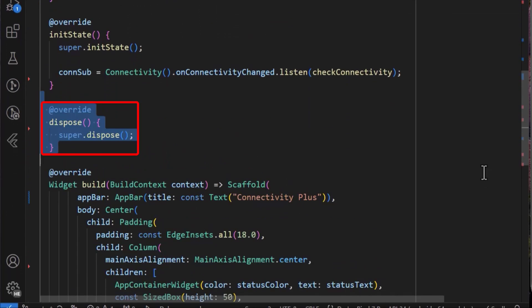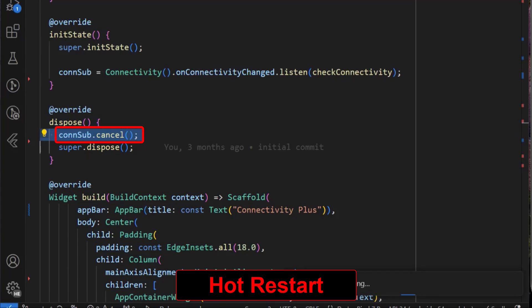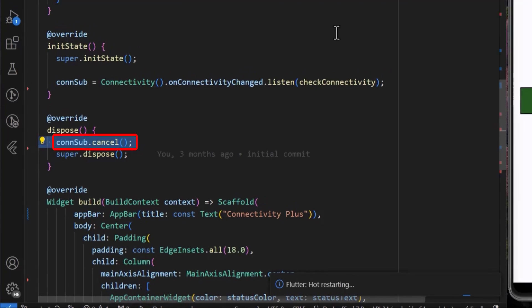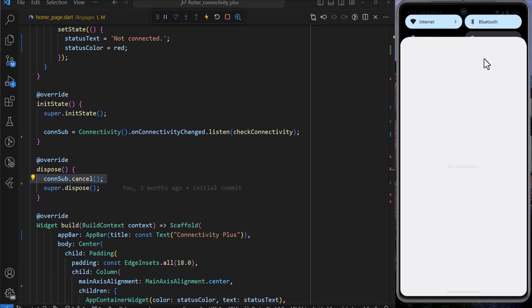Finally, properly dispose of your stream subscription using the dispose method. After a hot restart, we can see that the status text and the status color change accordingly as the network connection is changed.